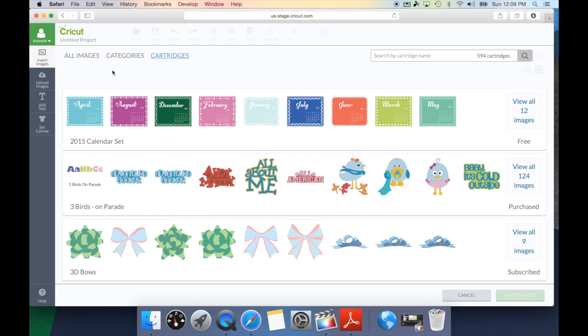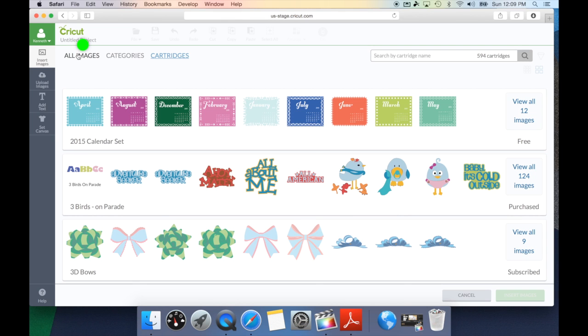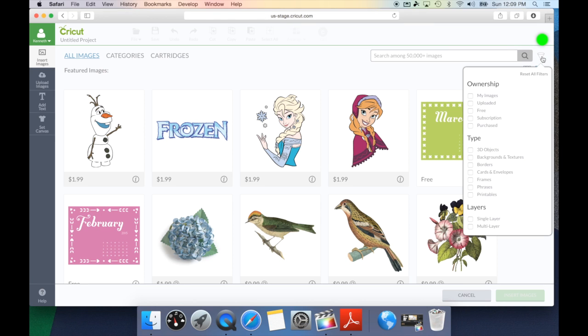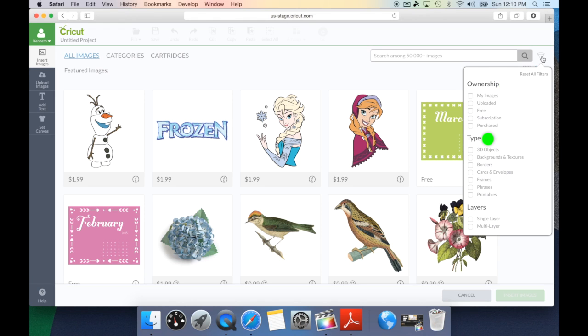Now, there's one other great way to search for images. We're going to go back to the all image. As you can see, next to the search box, there is a funnel, and this will literally funnel down your images to a specific type. You have it searched by ownership, type, and layers.